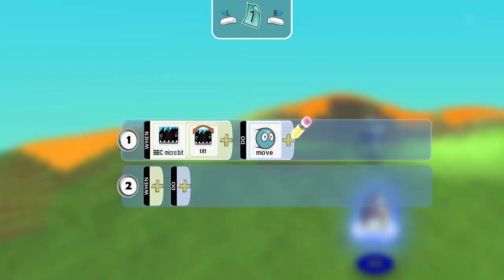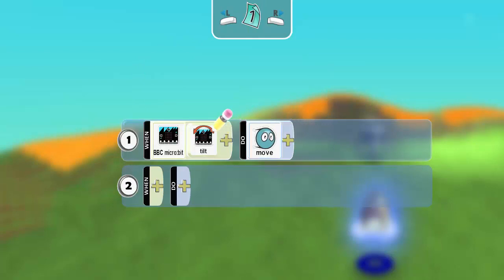So we're going to move in response to the micro-bit being tilted this way and that way. Let's test it out.